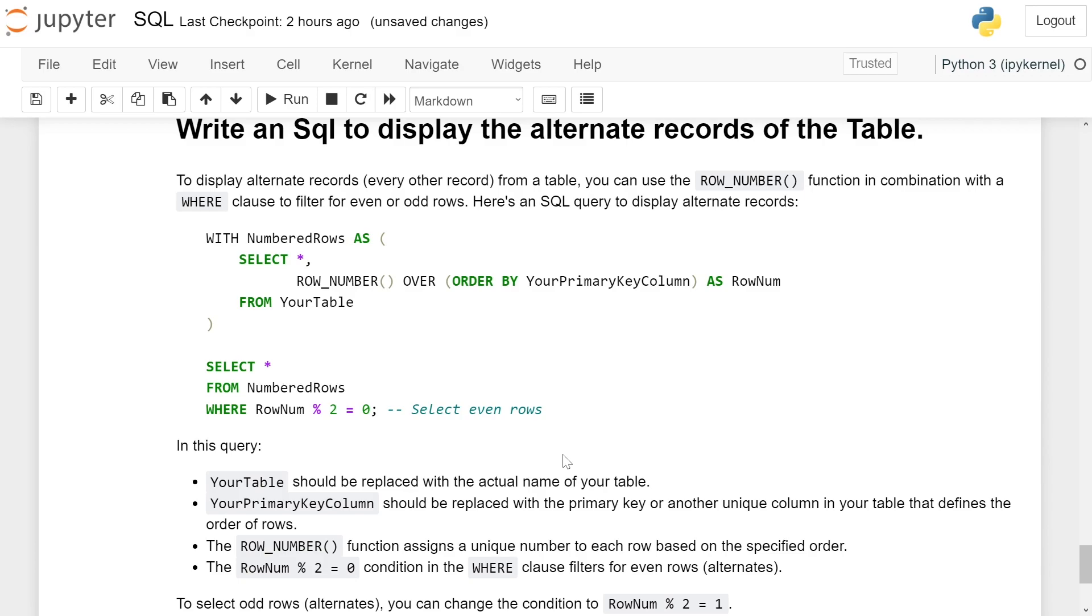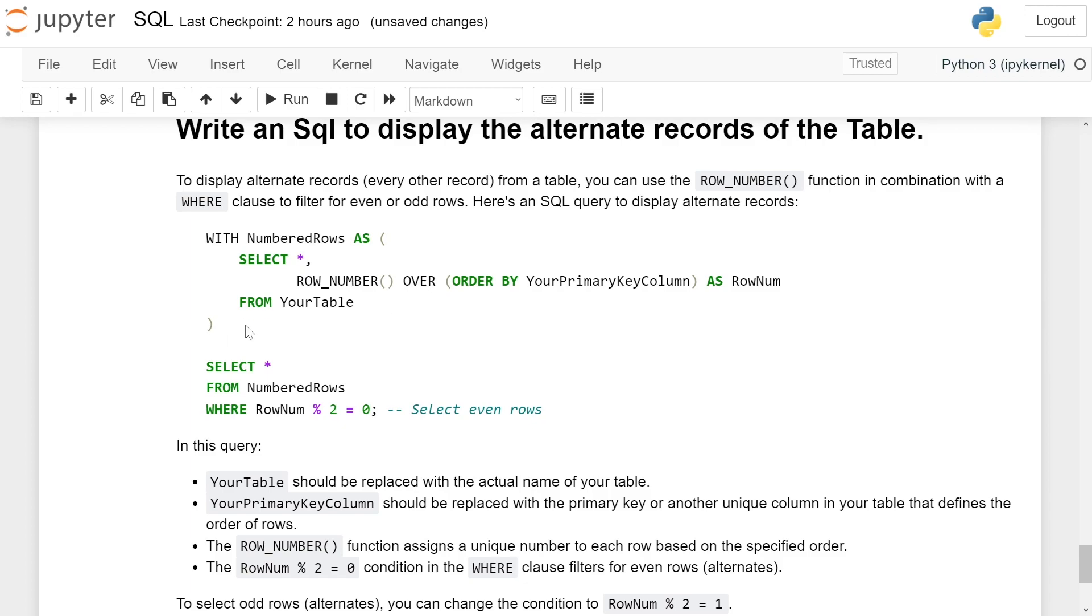Here is an SQL query to display alternate records. WITH NumberedRows AS (subquery): SELECT *, ROW_NUMBER() OVER (ORDER BY YourPrimaryKeyColumn) AS RowNum FROM YourTable. This query result will be stored in NumberedRows.